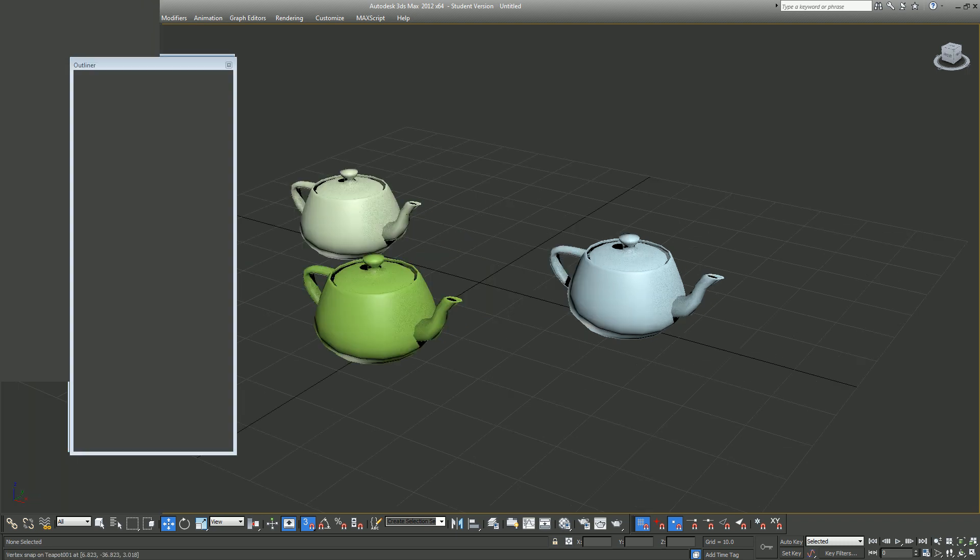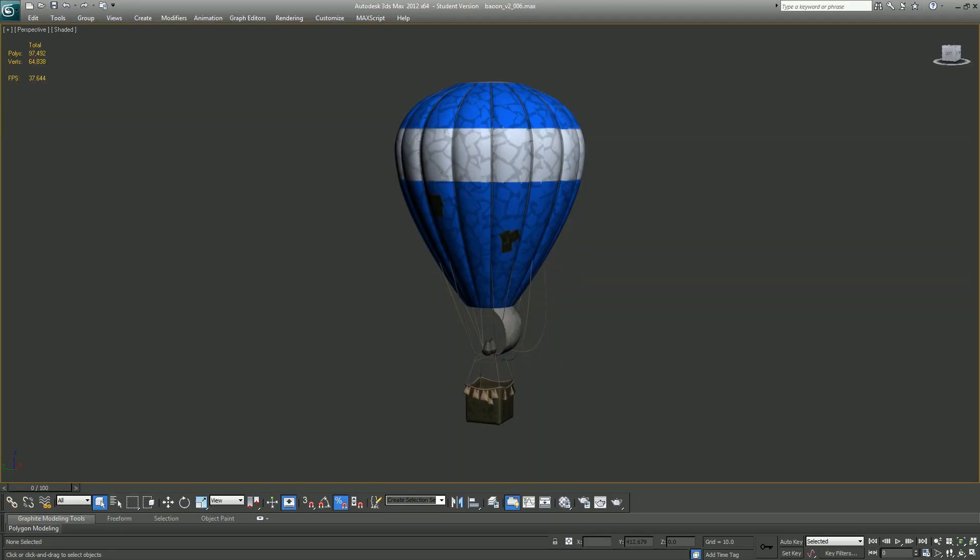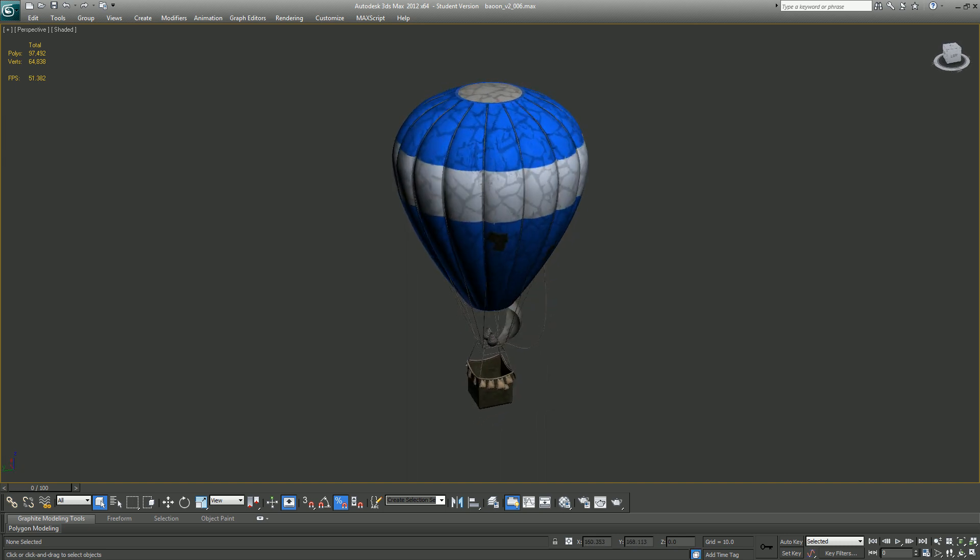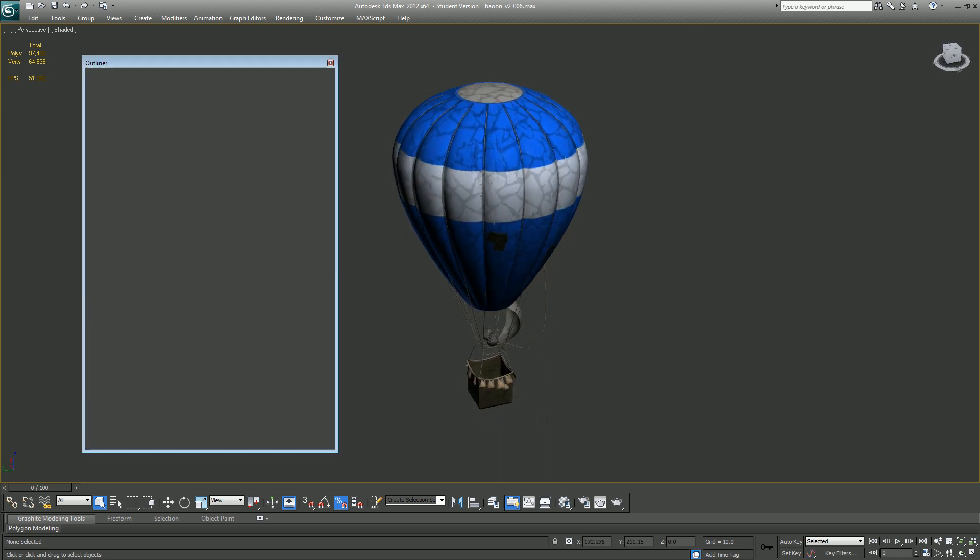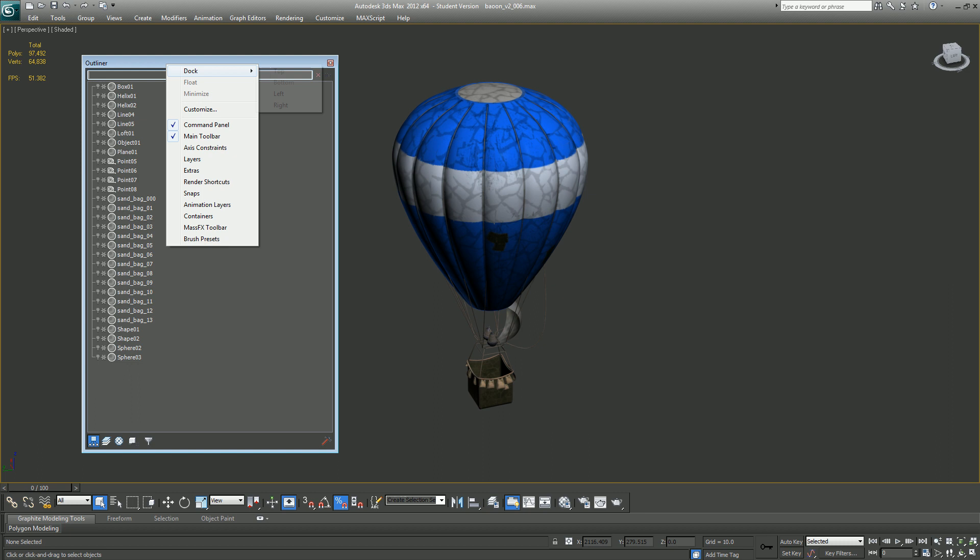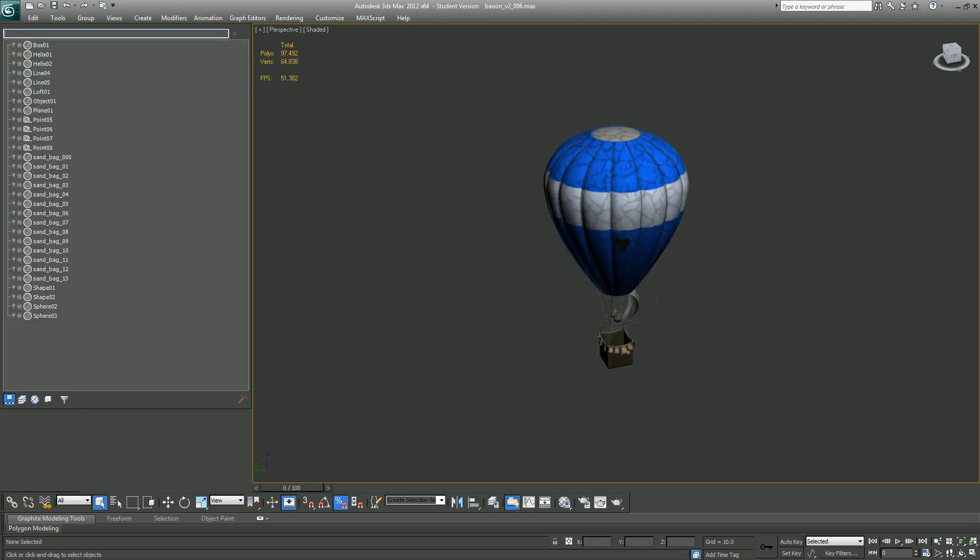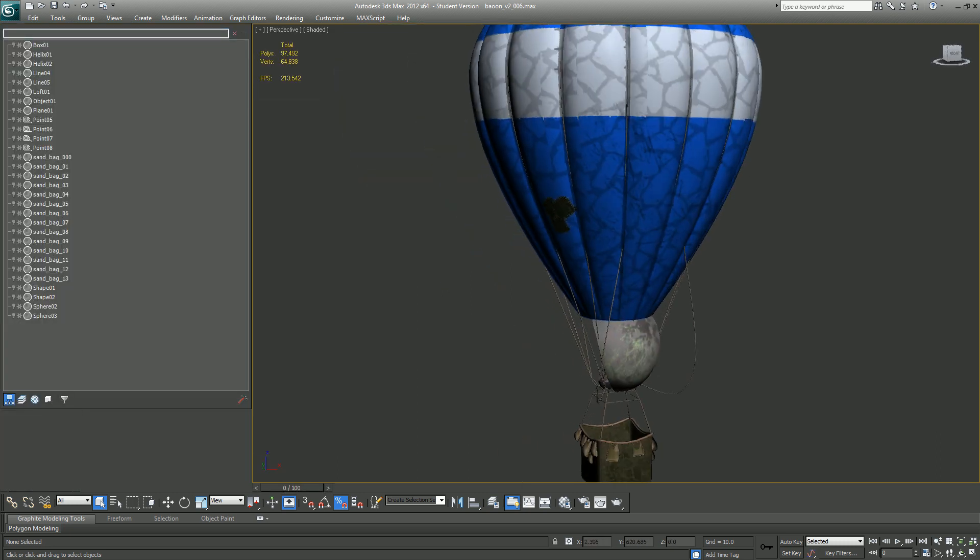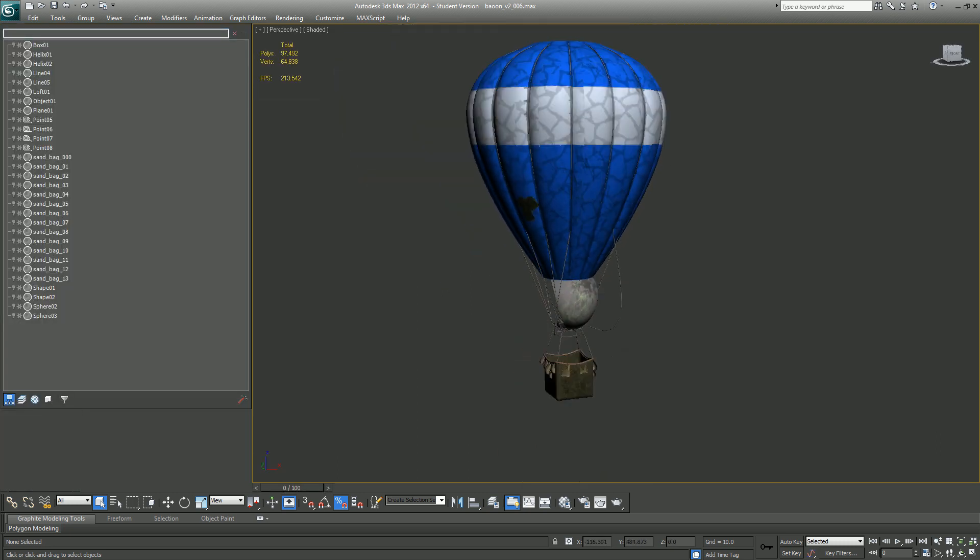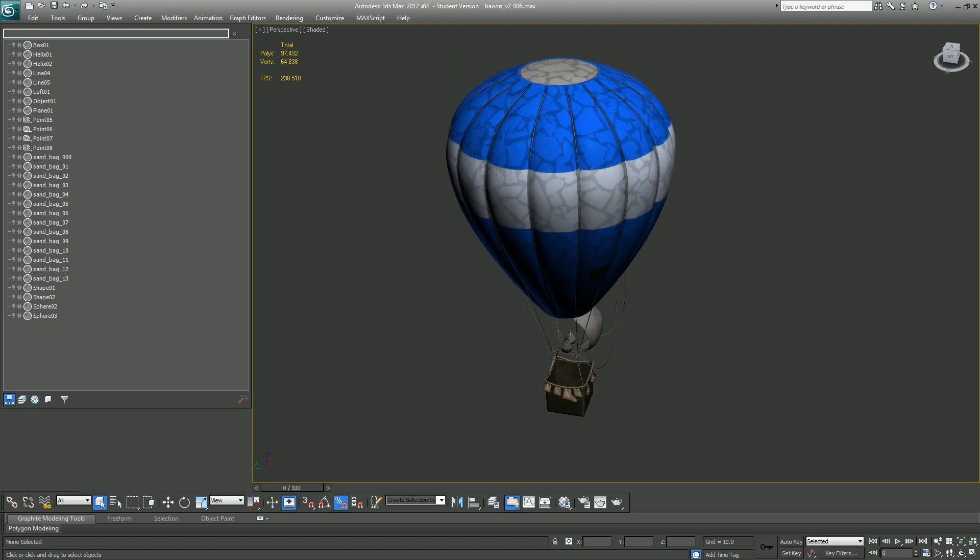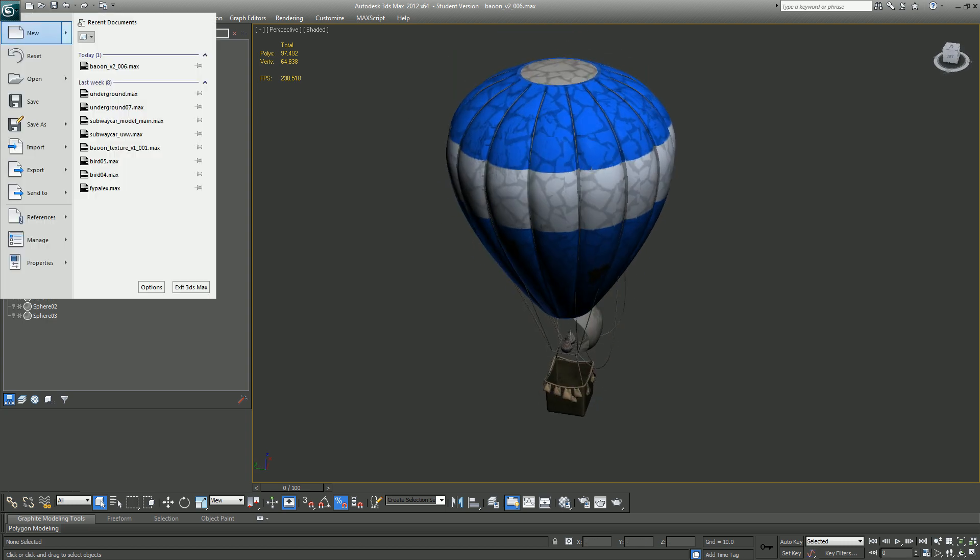So this is a model that I've worked on earlier. Let me turn on my Outliner and dock it somewhere. Right now it looks okay, but if I reset the scene...